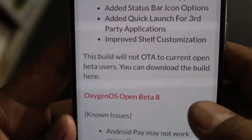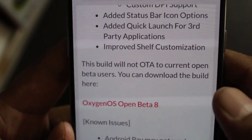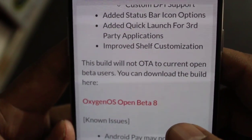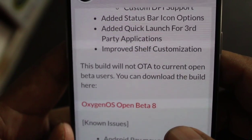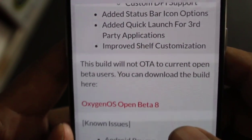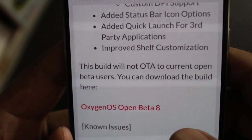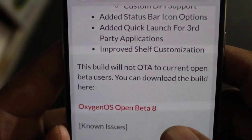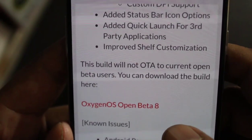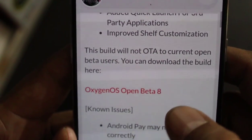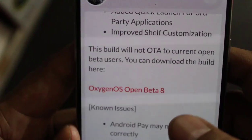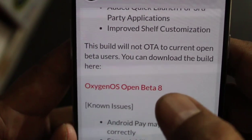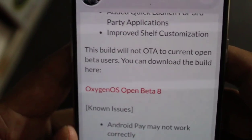In this video I'm showing you how to download this manually, because they have told us this build will not OTA to current open beta users. First of all, go to oneplus.net, go to the forum, and find the link for OxygenOS Open Beta 8.